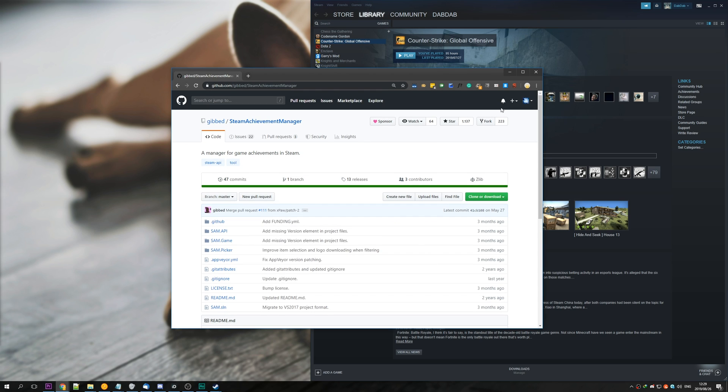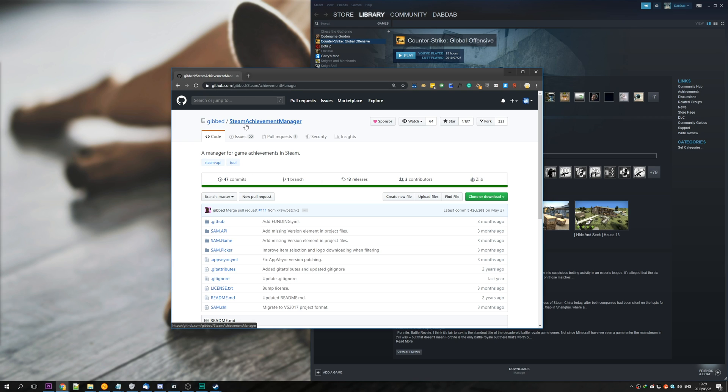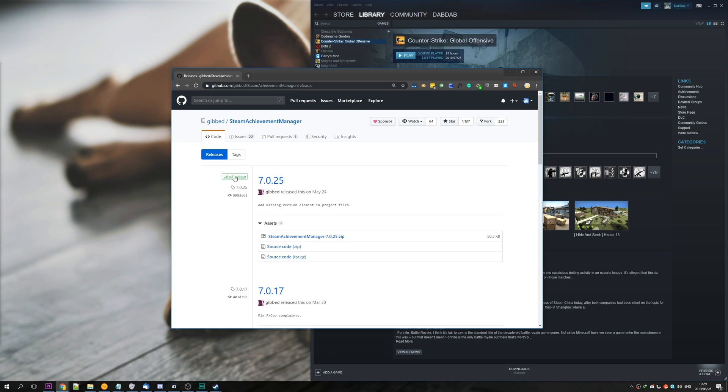Head to the first link down in the description below, which is github slash gib slash Steam Achievement Manager. Go ahead and hit releases, and then where the latest release tag is, make sure to click the dot zip.